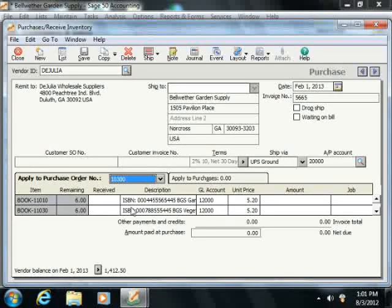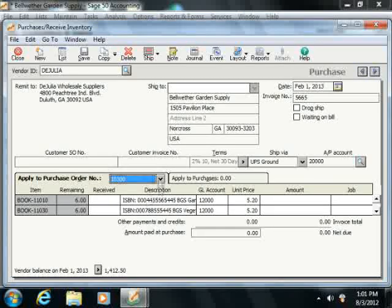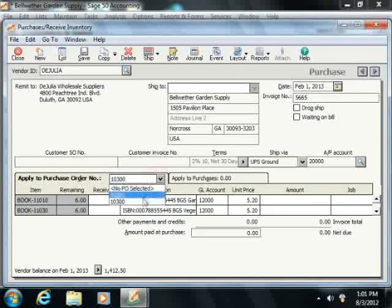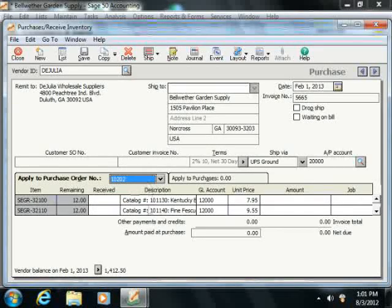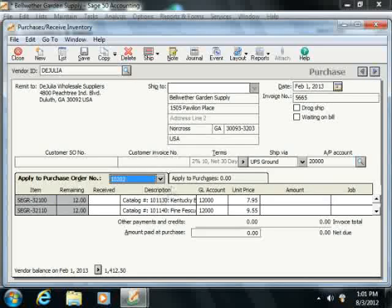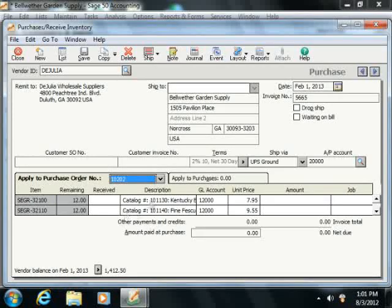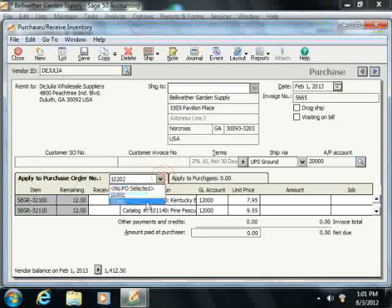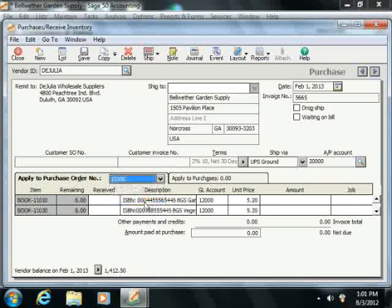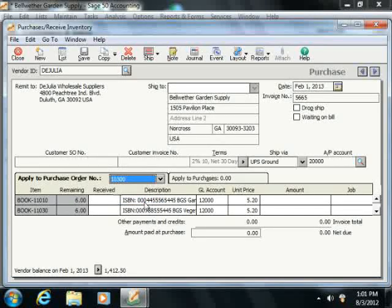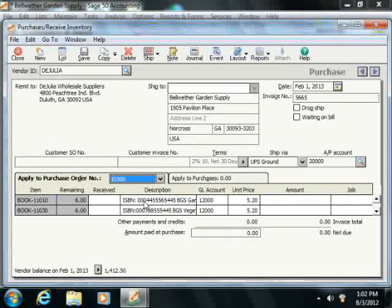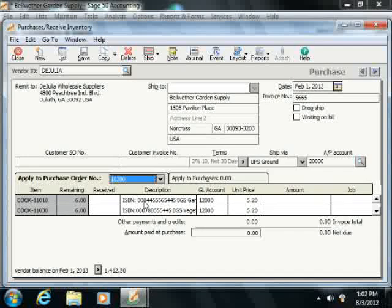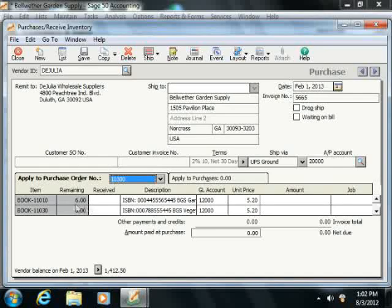All open purchase orders are selected or shown within the drop-down, and you just simply select the one that you're receiving. Once you've selected the appropriate purchase order to receive against, you will then see the items that were ordered within the selected purchase order, the number remaining to be shipped, the number that were received within this order.